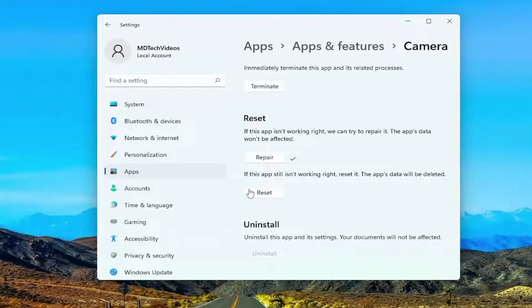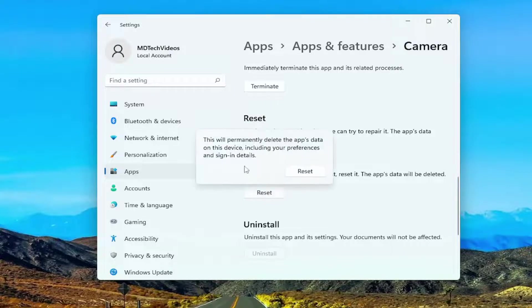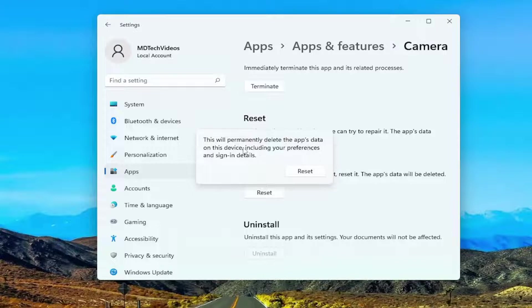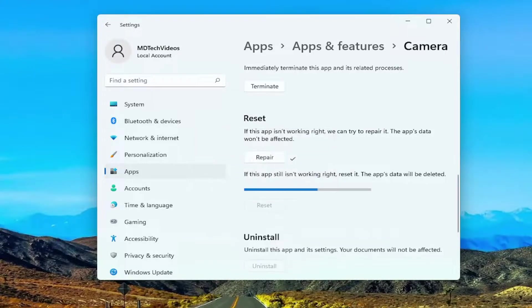And if that doesn't work, you can try to reset it. The app's data will be deleted. So go ahead and select reset. So this will permanently delete the app's data on this device, including your preferences and sign-in details. So I strongly recommend creating a backup somewhere before you proceed. And anyway, go ahead and start the reset button.